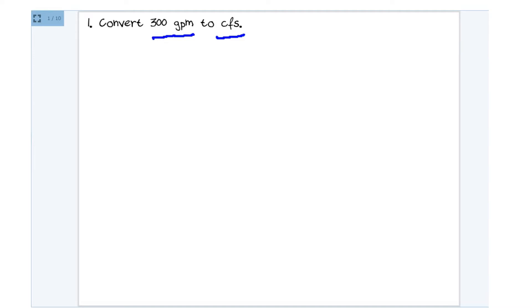And here's how we do that. Whenever you read the expression and you hear the word per, so for example, in 300 GPM gallons per minute, that per is going to be your fraction bar. So I'm going to rewrite 300 here and then I'm going to say gallons.